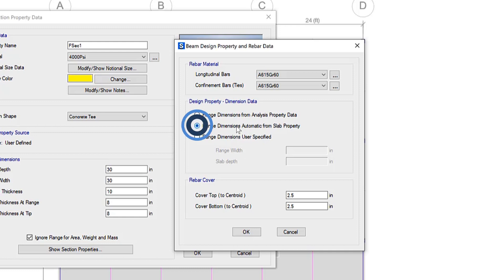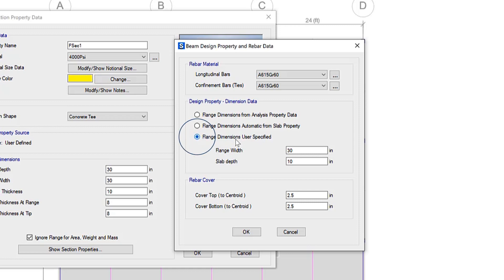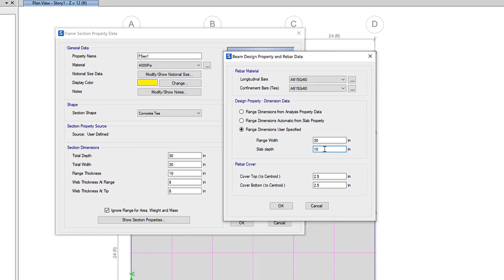You can also select auto if the flange width is to be determined by the program based on the design code and slab depth. And lastly, if you select user to specify the flange width or slab depth manually.